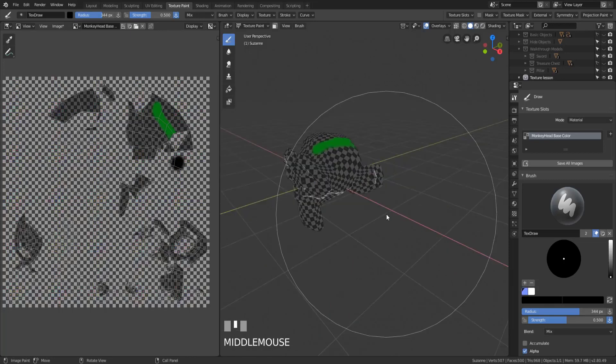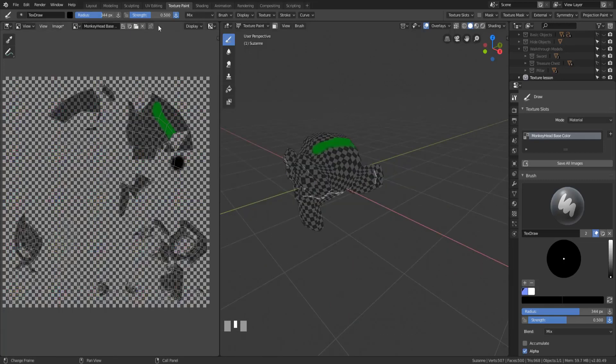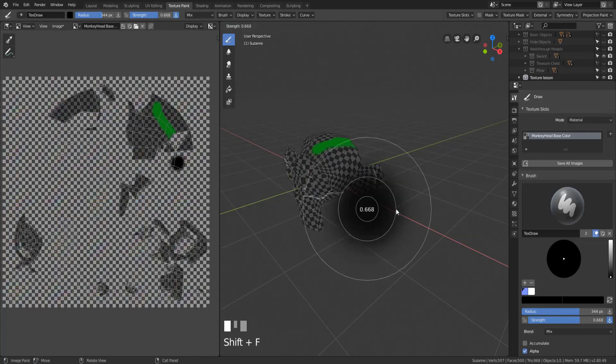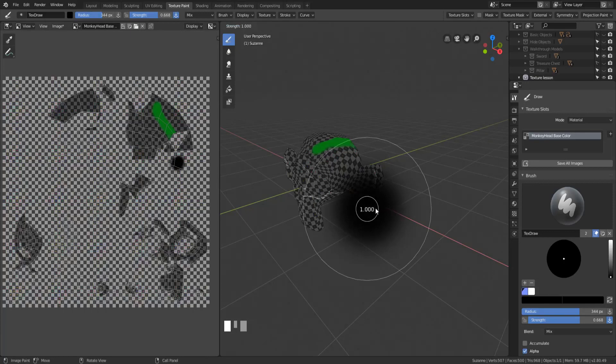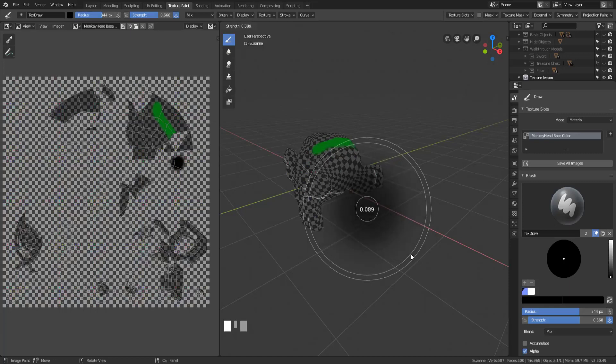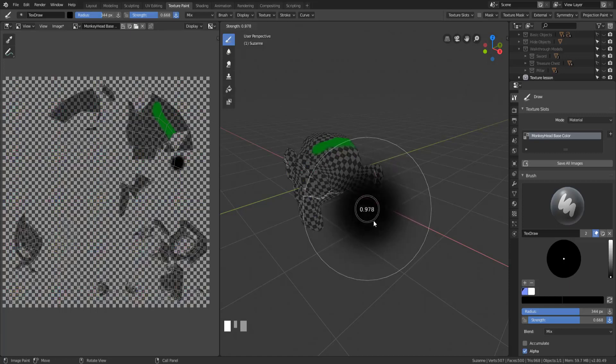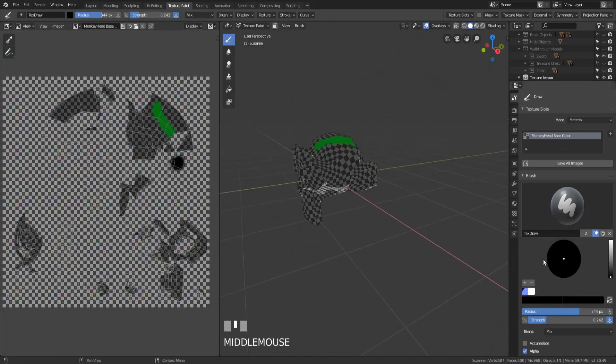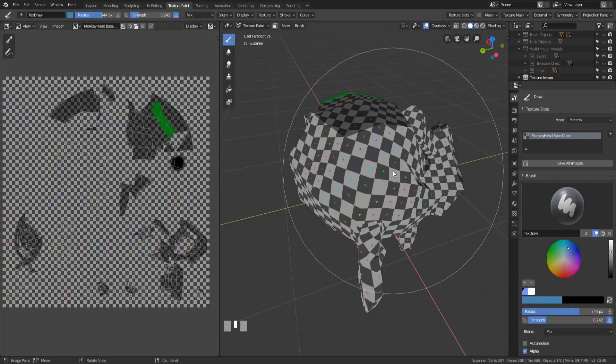Similarly we have the strength setting. You can either change it up at the top here, or we can hit Shift+F, and the closer we get to one, the stronger it will be. The closer we get to zero, the weaker it will be. And you can actually see how that color is shown in the middle as either really dim or really strong for that color.